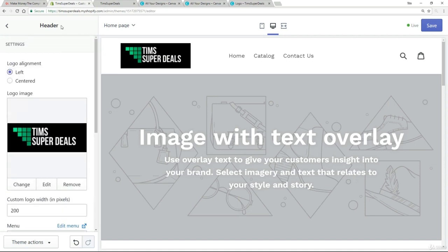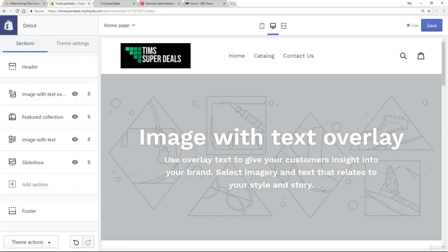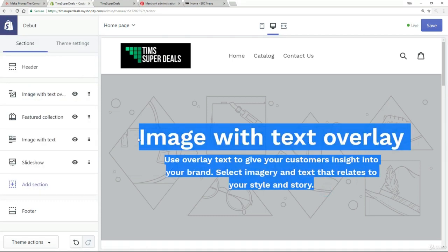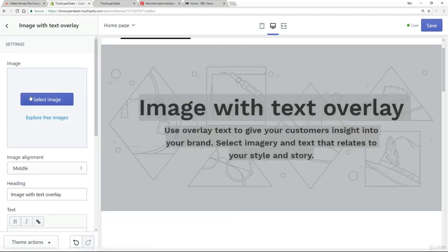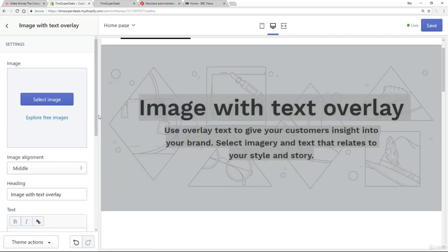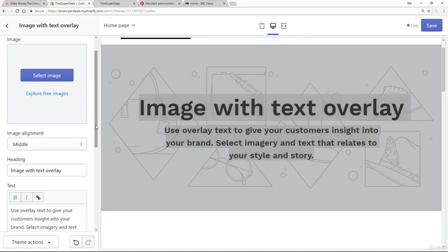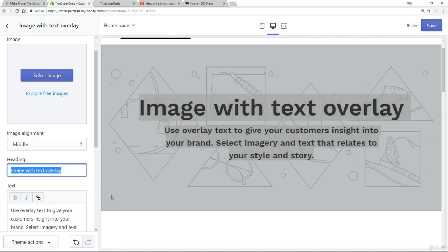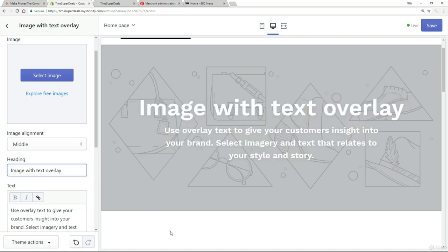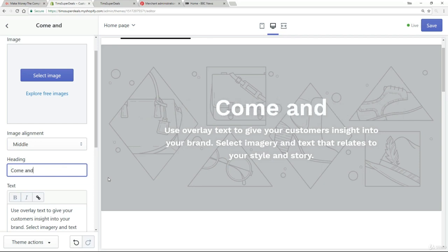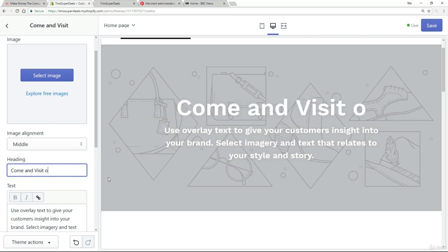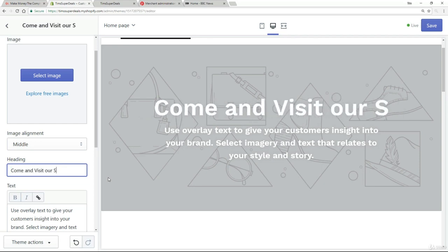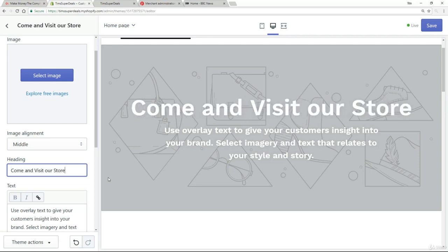So having got that, let's go back. And now I want to show you how easy it is to change this text here. So here we just go to this bit here where it says image with text overlay. And as you scroll down, you can see that I can select an image, which we'll look at in a moment. But here we see the actual text itself. So if I change this to read something like, come and visit our store, that's not the greatest headline ever, but I'm sure you can see straight away how simple that was to do.